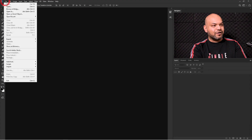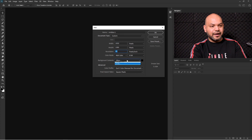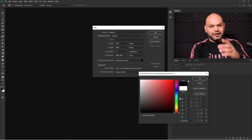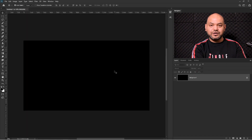We're going to create our new page. Go to New, and the size of the page is 1920 by 1080 pixels with 72 DPI. The background color we are looking for is black, or you can pick any color you like. Press OK.